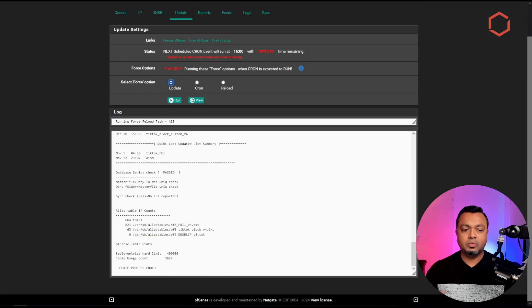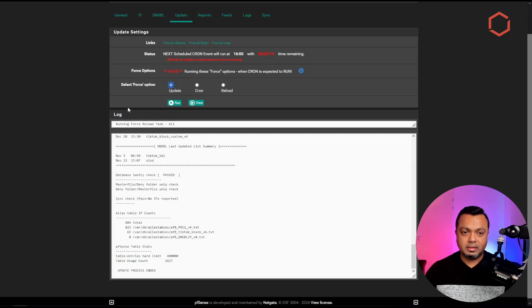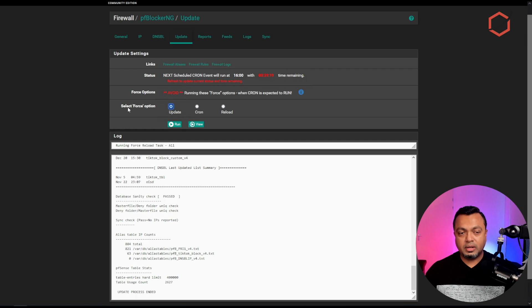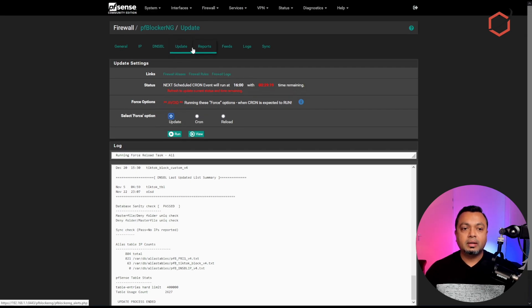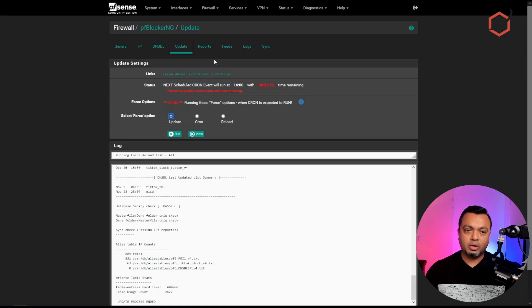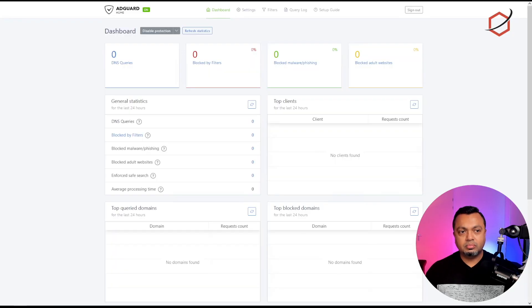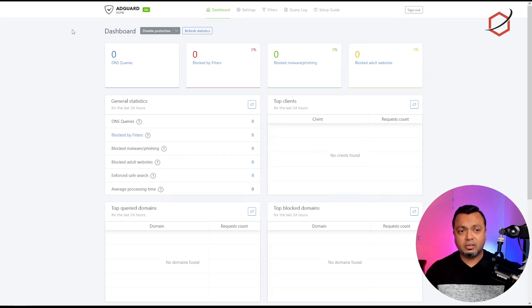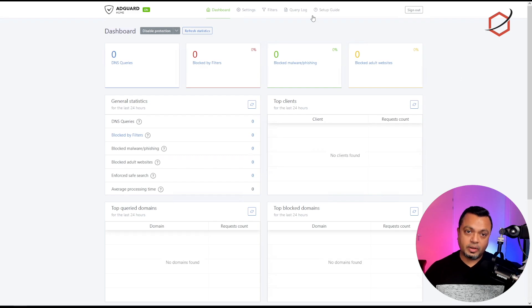Click the Run button and wait for it to finish — don't close the window. Now it has updated our block list. That's the first DNS sinkhole option within pfBlockerNG. Of course, let's also look at AdGuard Home, in case you're using that instead of pfBlockerNG for the DNS sinkhole option.